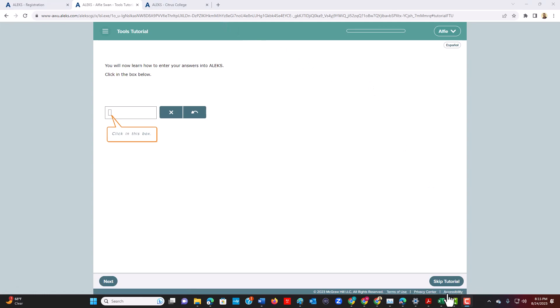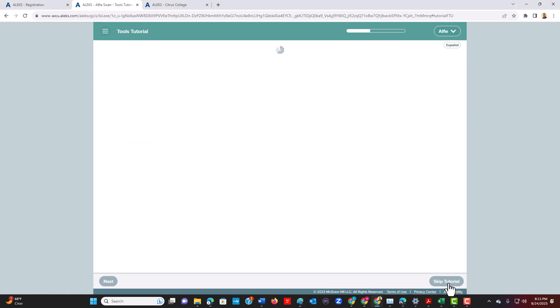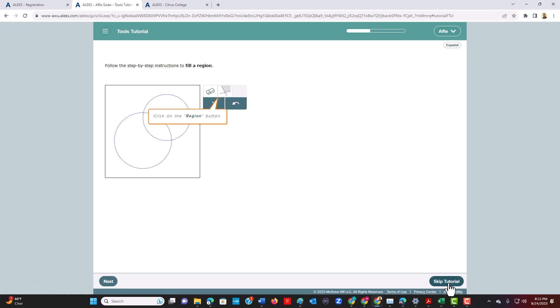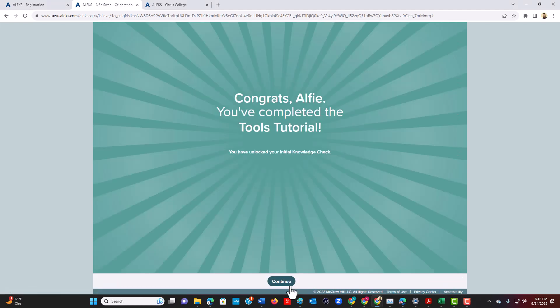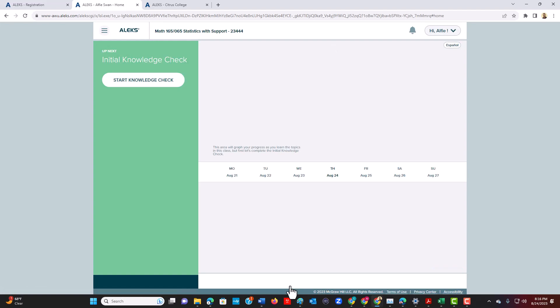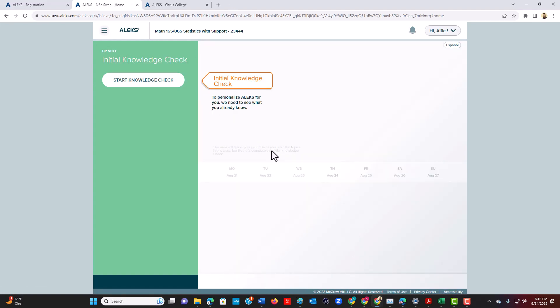The next option that they start you off with is you could start what's called a knowledge check. Now this knowledge check will just test your skill sets in statistics.